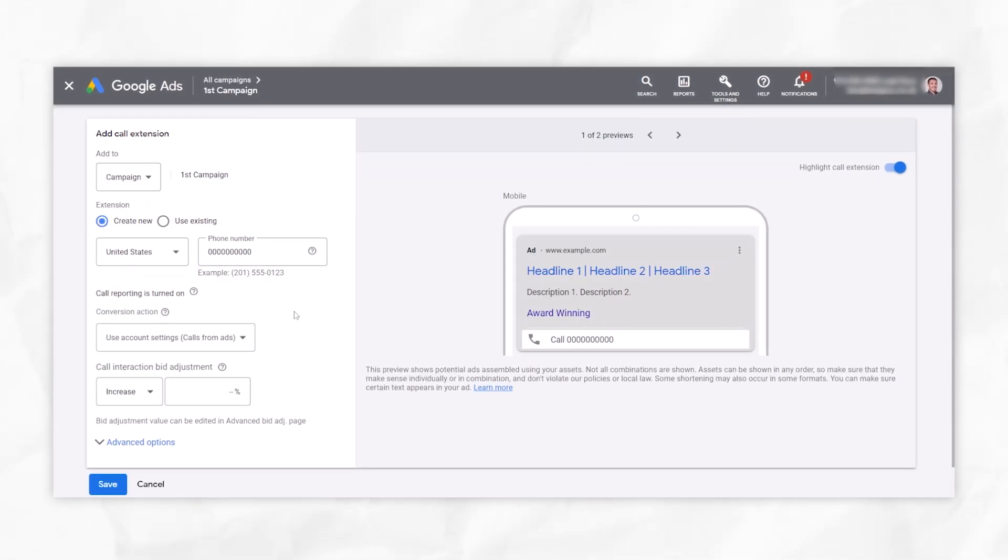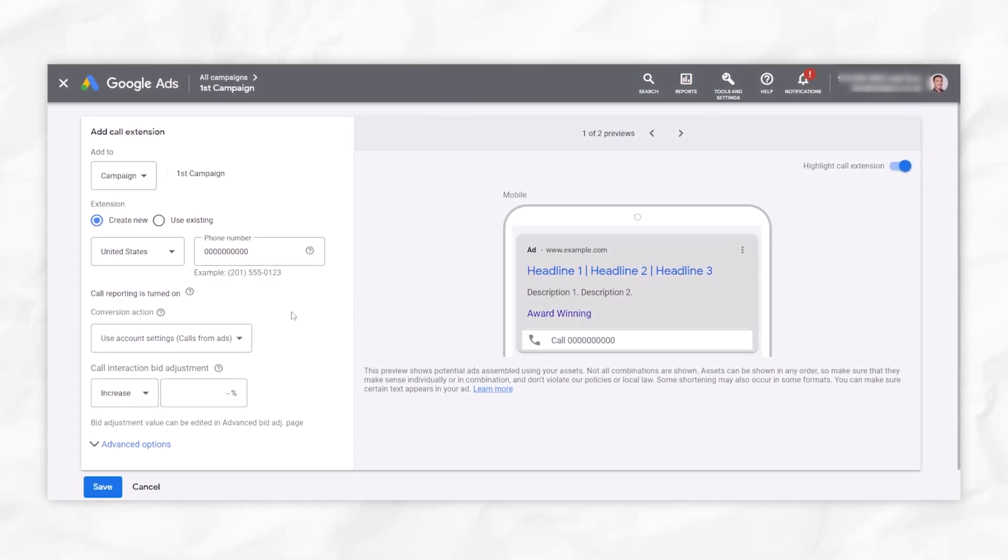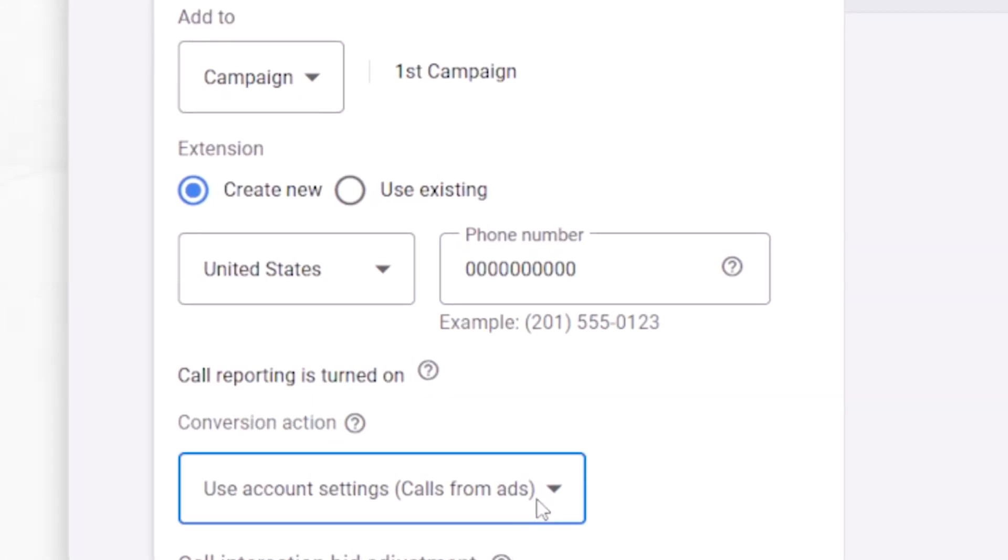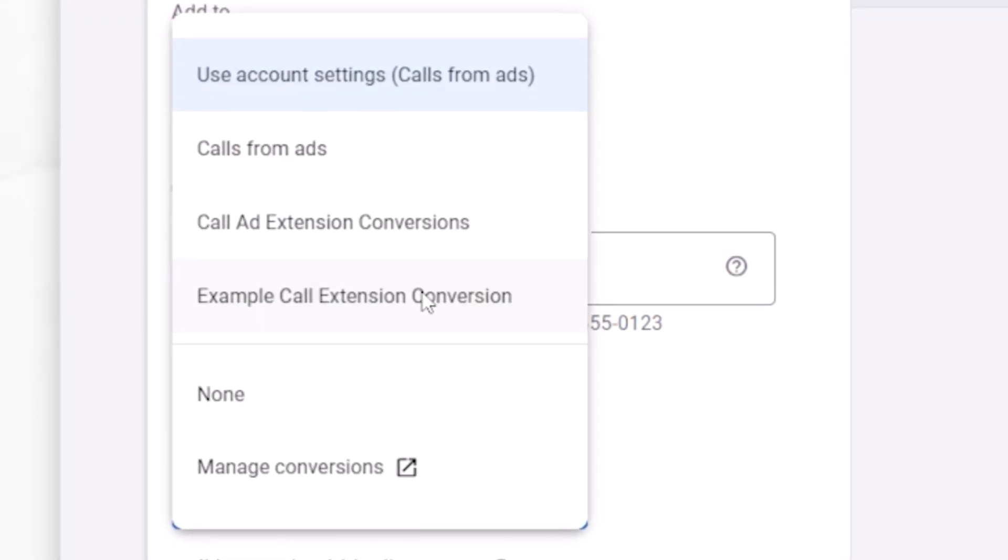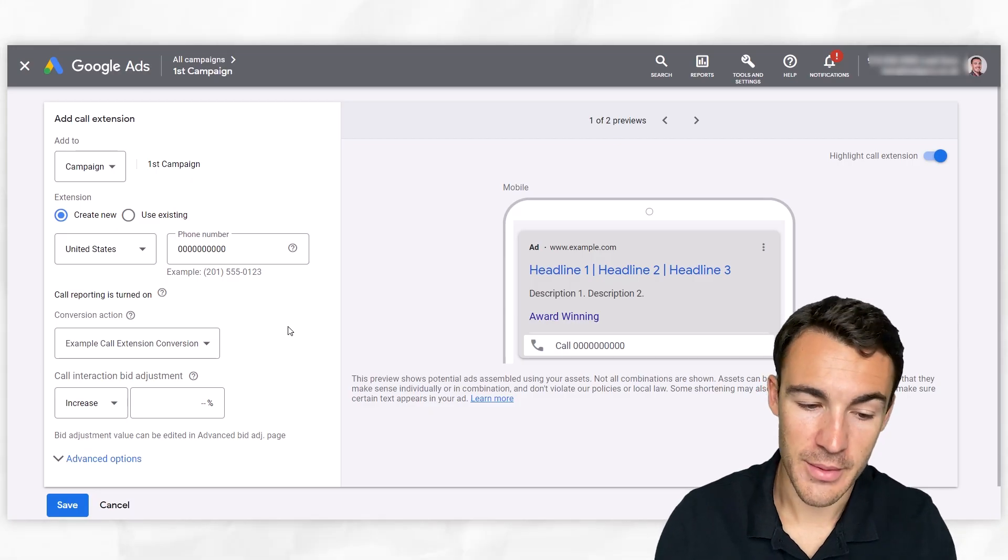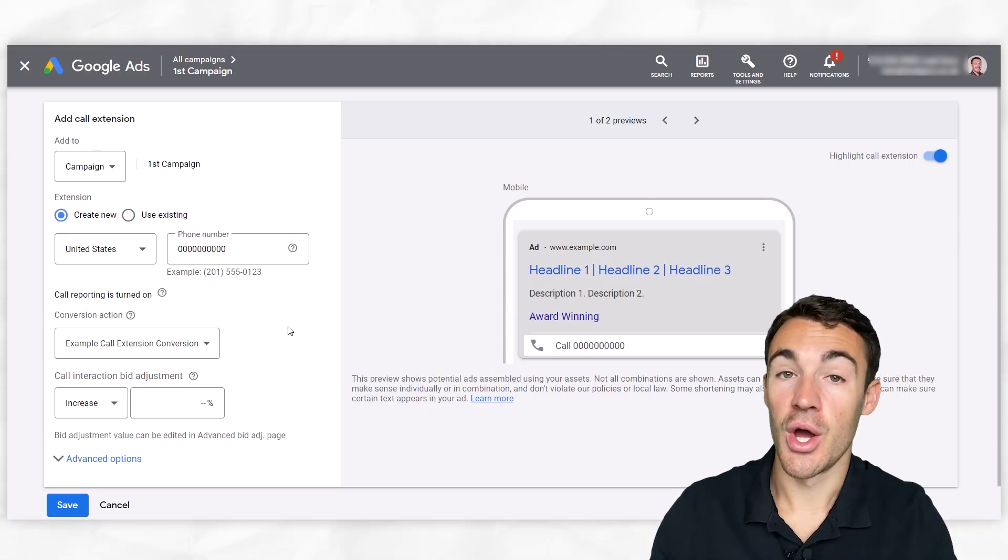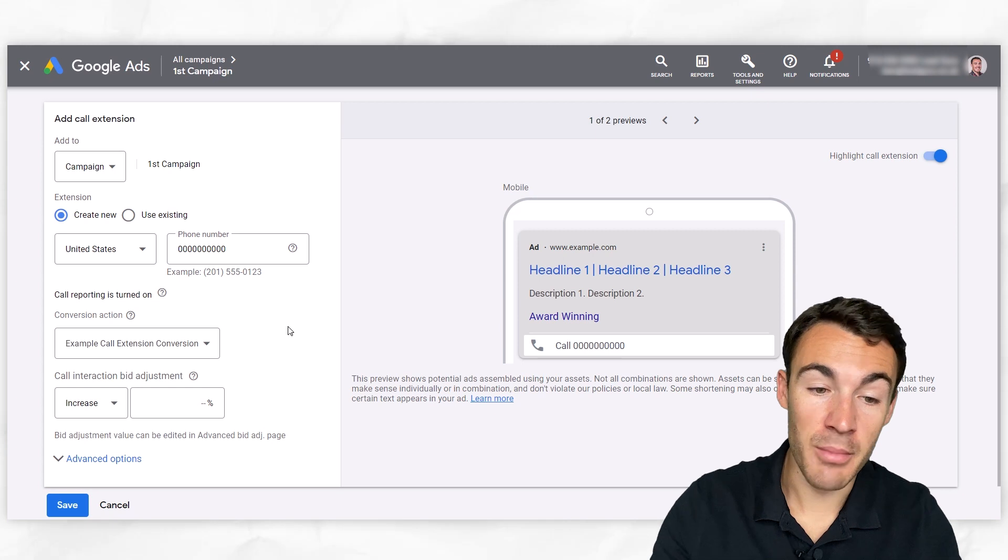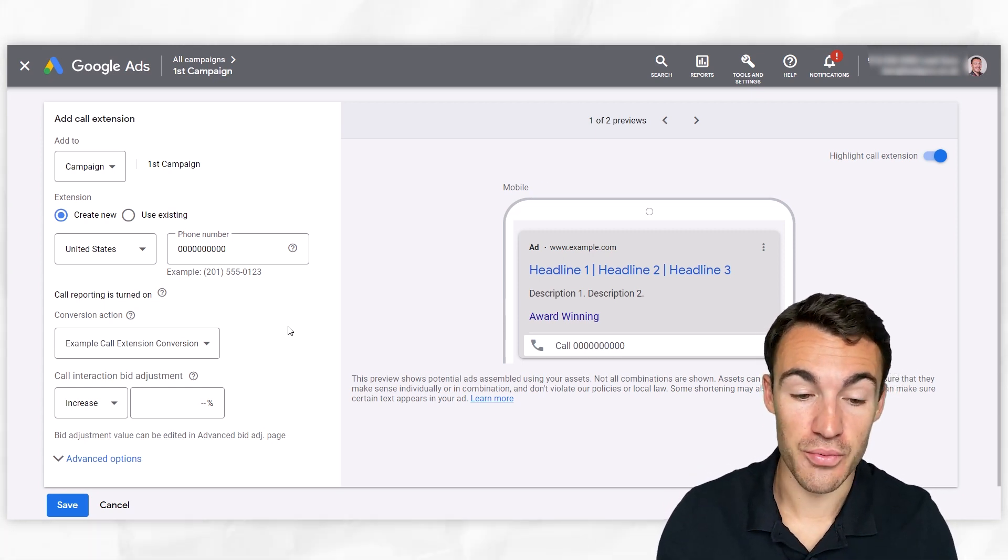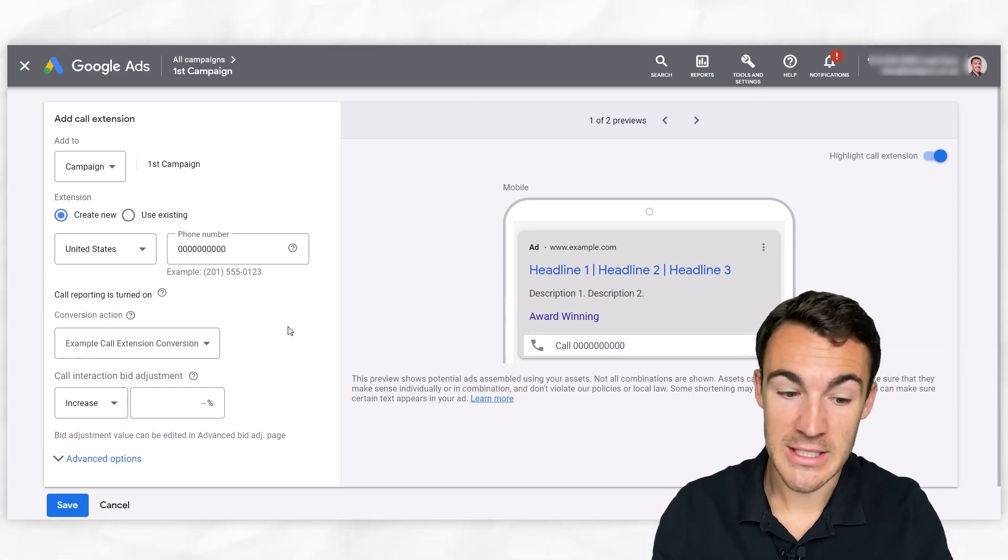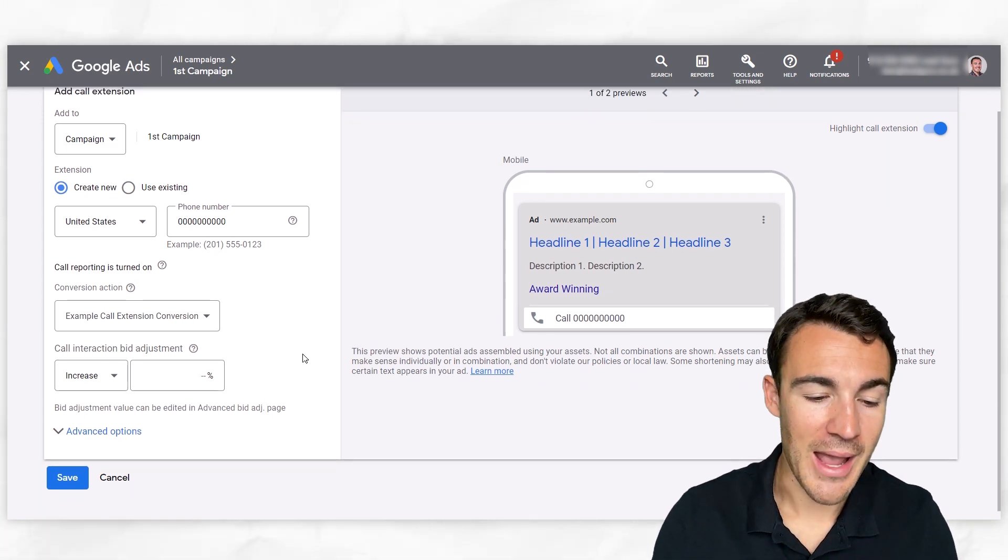And now if we come back into the page where we're actually creating our call extension and we come under conversion action, we can now select our example call extension conversion from the menu, which is now going to track things according to what we want. And most importantly, I feel put in that value number, which is really useful for working out return on ad spend and numbers like that.